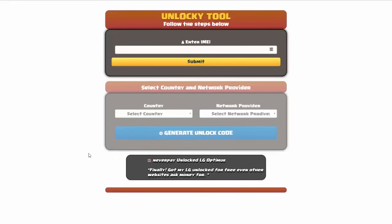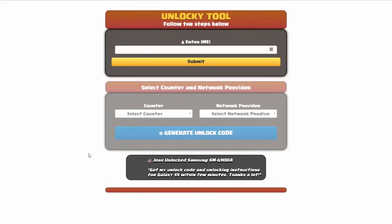And that's it for this video tutorial on how to use Unlocky to unlock any one of 20,000 different smartphones, completely free. There is no charge to use Unlocky.